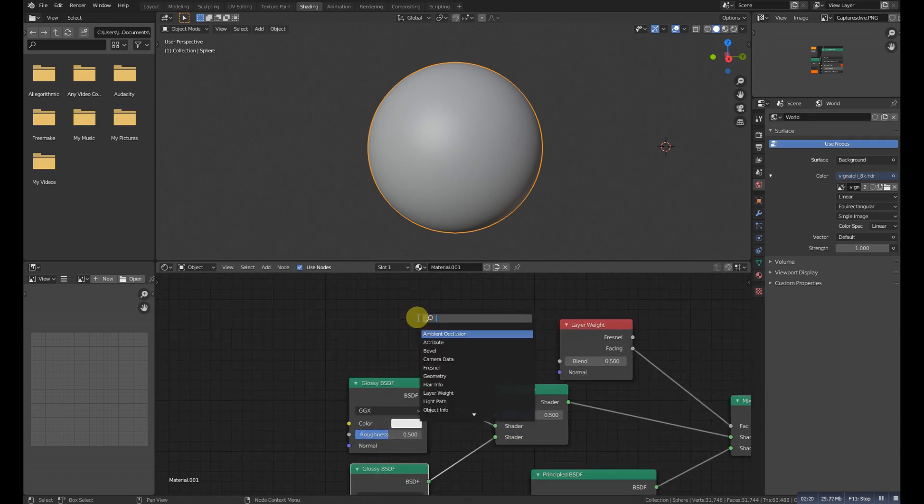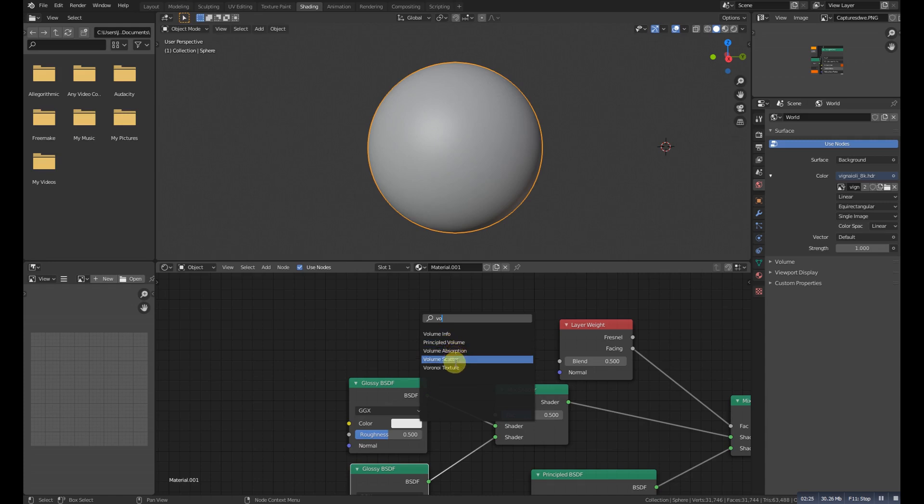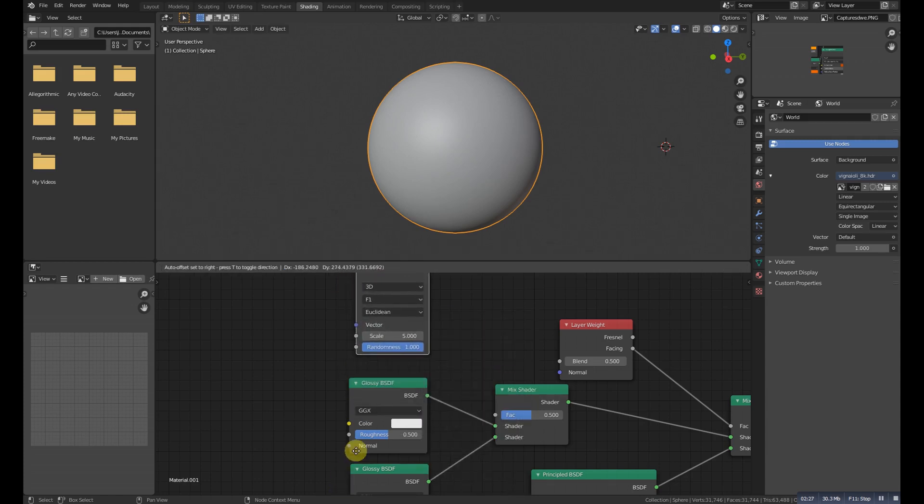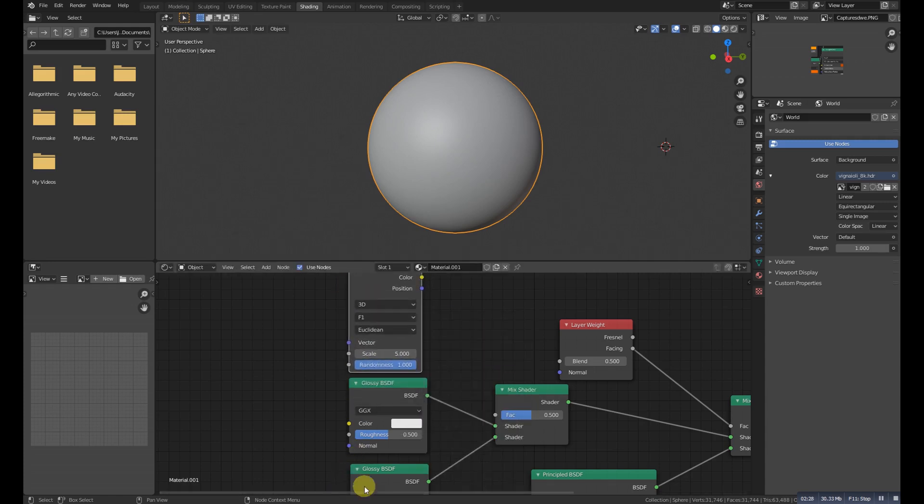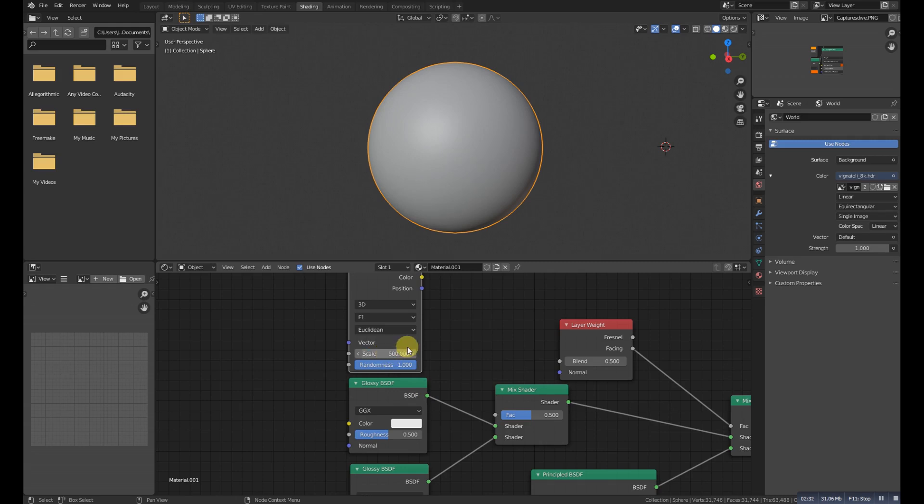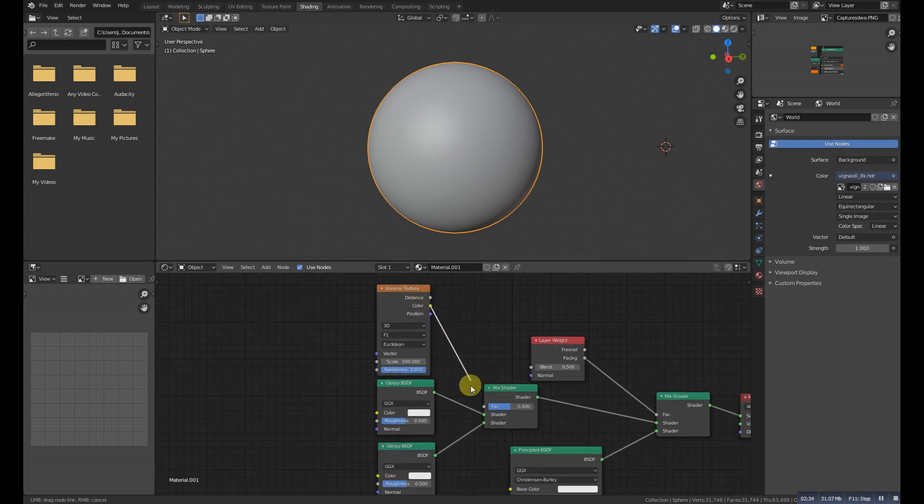Now we need the last one which is the Voronoi texture, so we'll add it and make this one to about 500 and pick the color one to connect it to the factor.